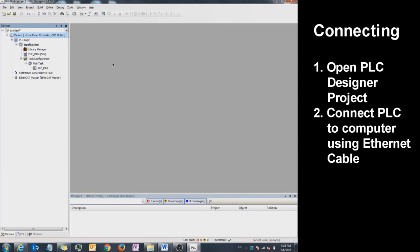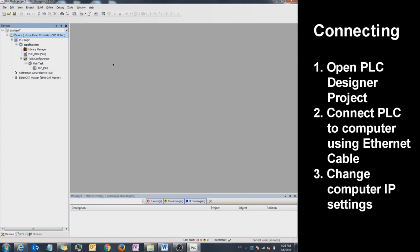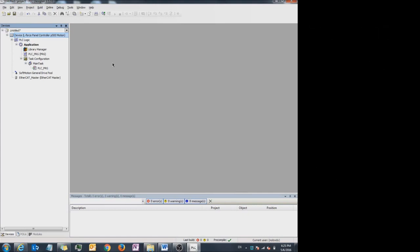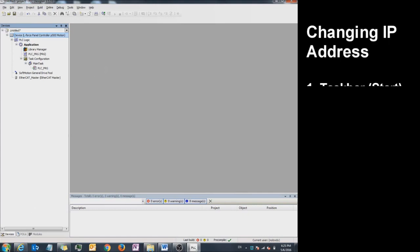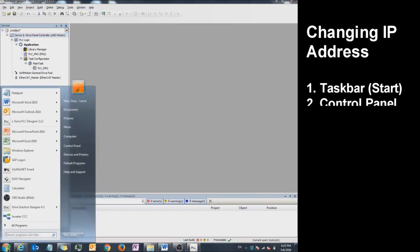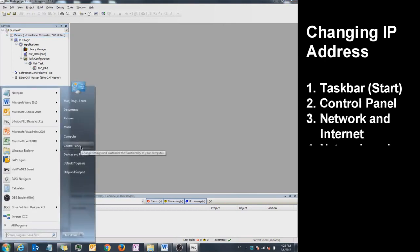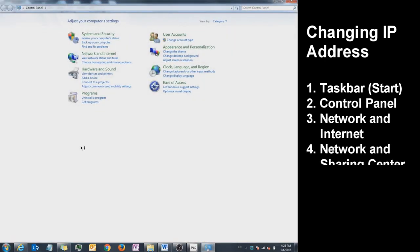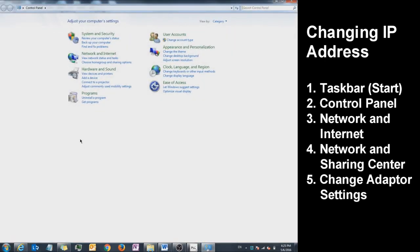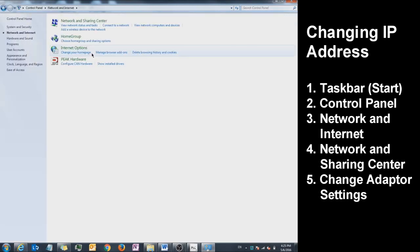You'll need to change the computer IP address settings. To do that, click on Start on the taskbar and click on Control Panel. Click on Network and Internet. Click on Network and Sharing Center.